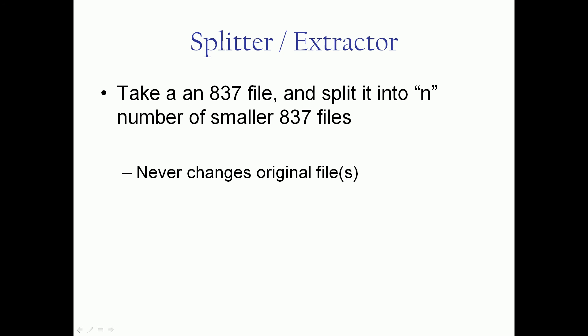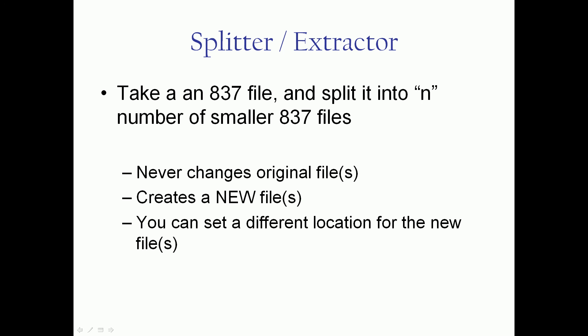All of our tools in the toolbox follow the same three rules. We never change your original file. It's always kept safe. Therefore we create a copy in a new file and make the changes there. You can set a separate location for these new files so you can always keep them separated.